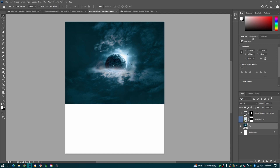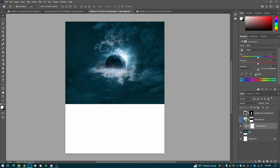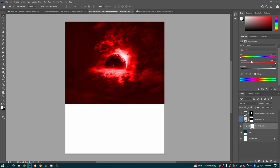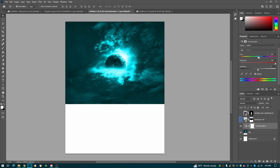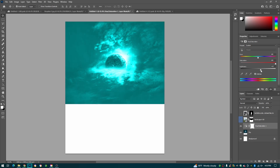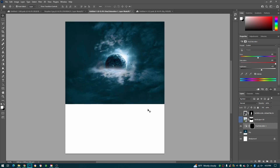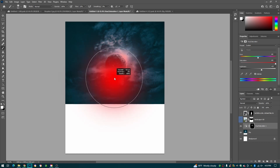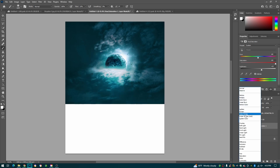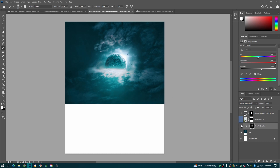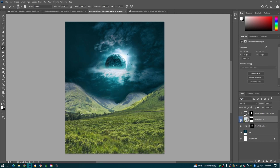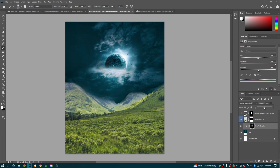We're going to create some glows right onto our sky. So we're going to go to Adjustments > Hue and Saturation, then click Colorize. We're going to turn our saturation all the way up and take it to a light blue, turning our lightness up. Then press Ctrl+I, grab your brush and just tap like this. We're going to take our blend mode to Linear Dodge Add. There we go — we have a little bit of a glow right there. Turn down the opacity a little bit.